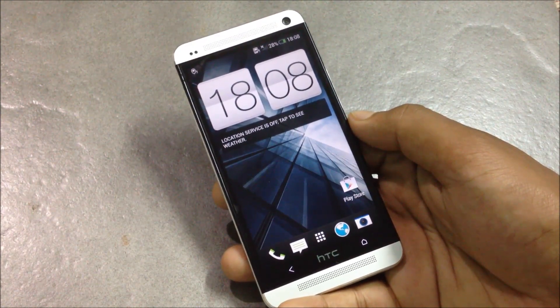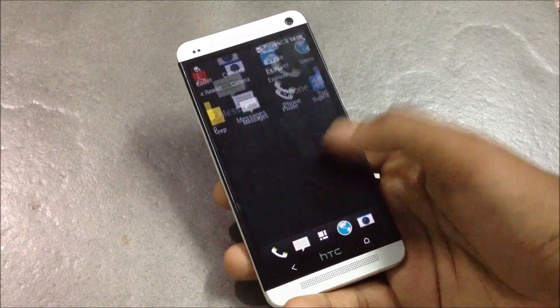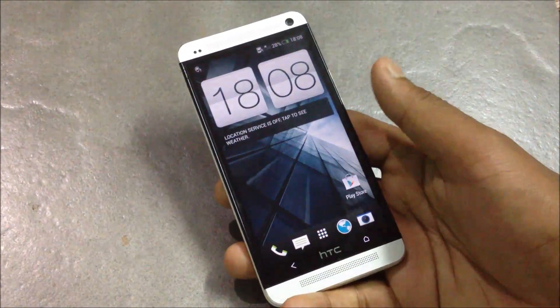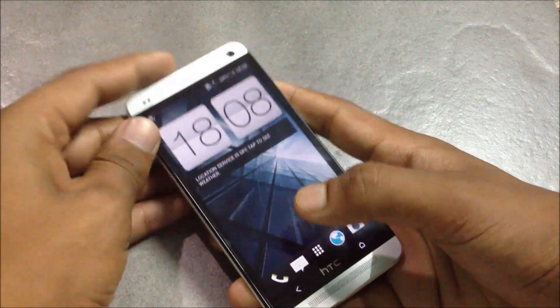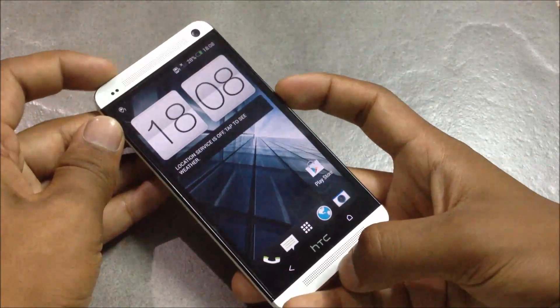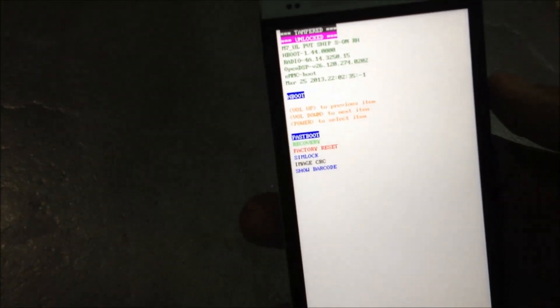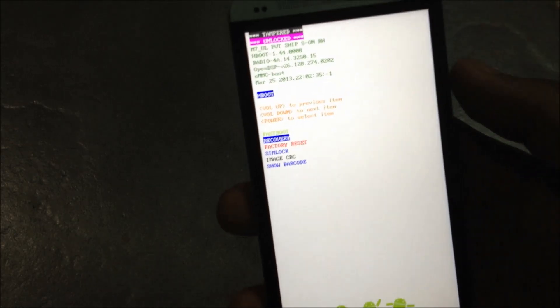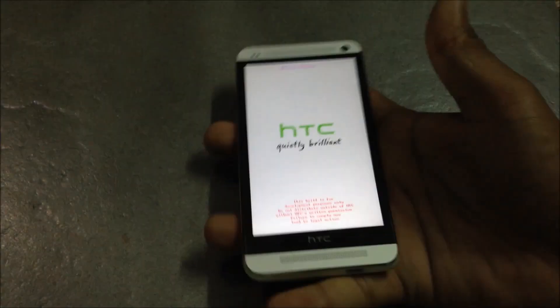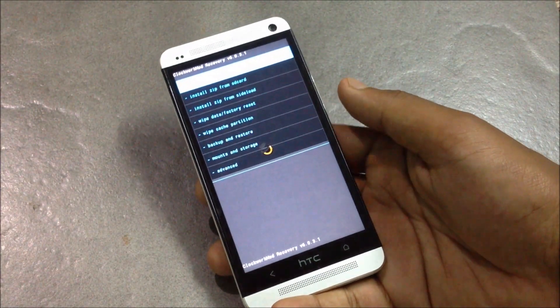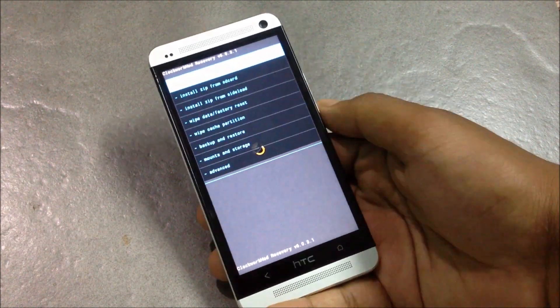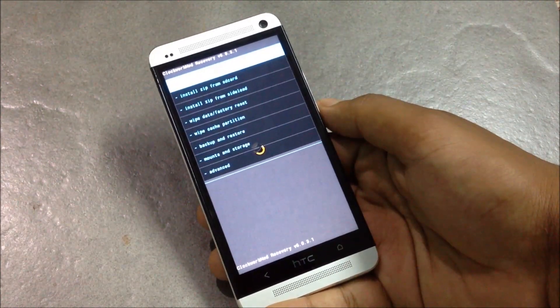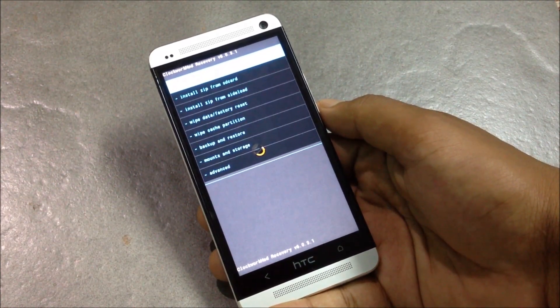Download the custom ROM — the link is in the description box below — then transfer it onto your SD card. After the transfer is complete, hold down the volume down and the home button at the same time to reboot into edge boot mode, then navigate to recovery.